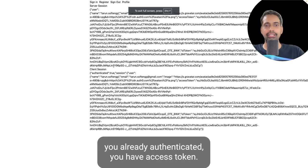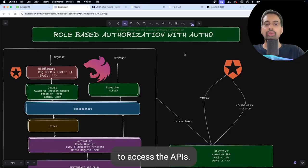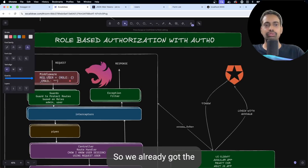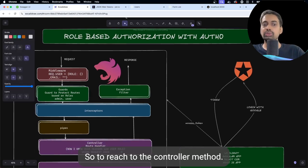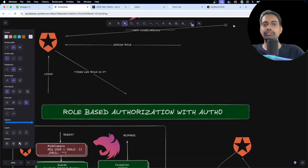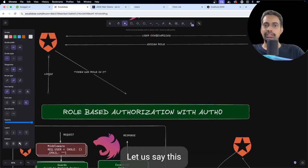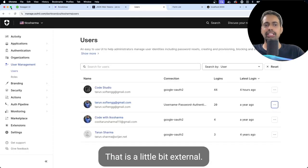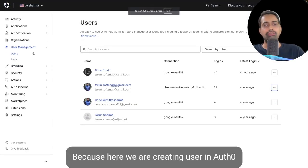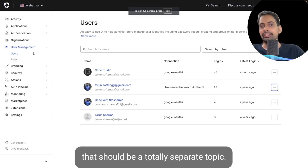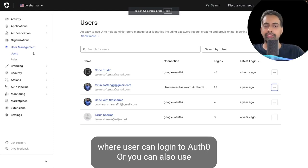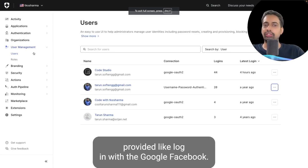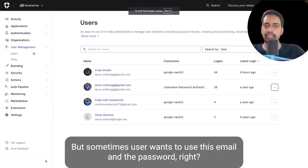We are going to talk about how we can do role-based authorization using Next.js when the user has already logged in and a role has already been assigned. We already have the access token and we use that same token to access the APIs. The user session information is in the request object — request.user contains that.